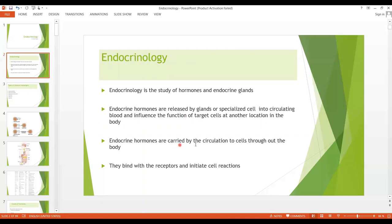These hormones are carried by the circulation to the cells throughout the body, and as far as their mechanism of action is concerned, they bind with the receptors and initiate cell reactions. Some hormones are very target specific — for example, ACTH, which acts on the adrenal cortex to stimulate the secretion of hormones — and there are some hormones which affect different types of cells of the body, for example, thyroid hormones.